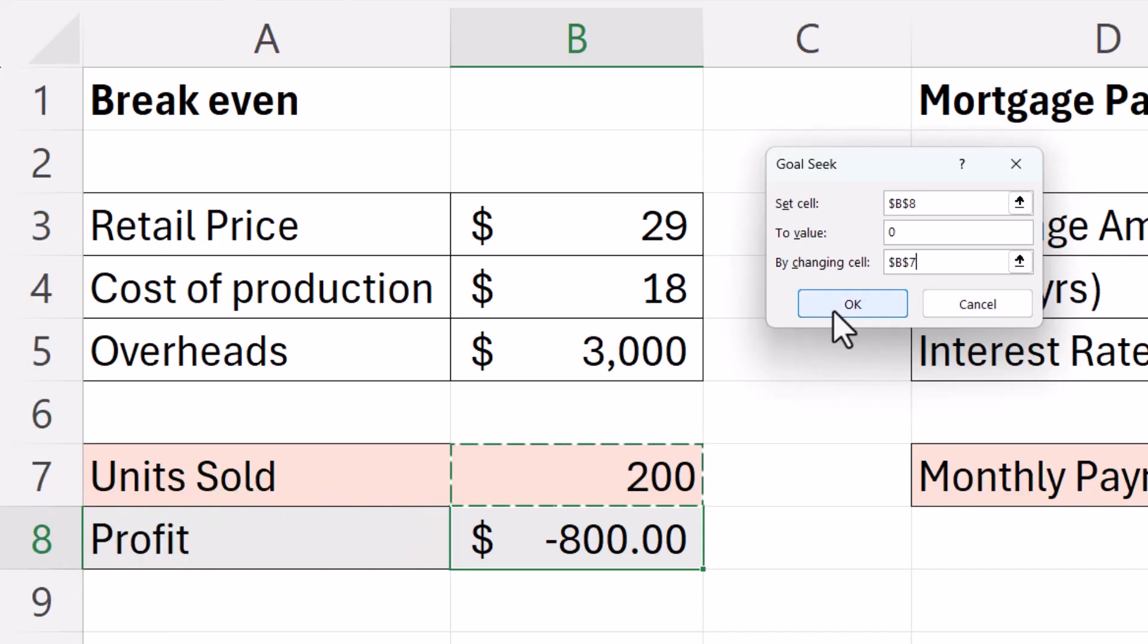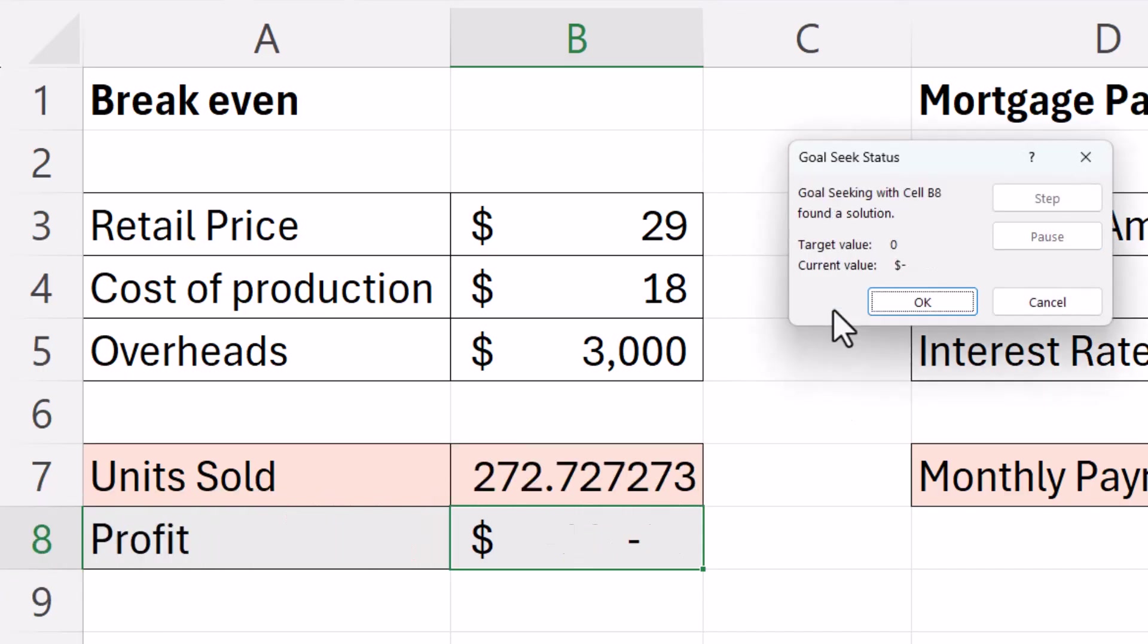If I then click on OK it will calculate the exact number of units I need to sell. So effectively 273.